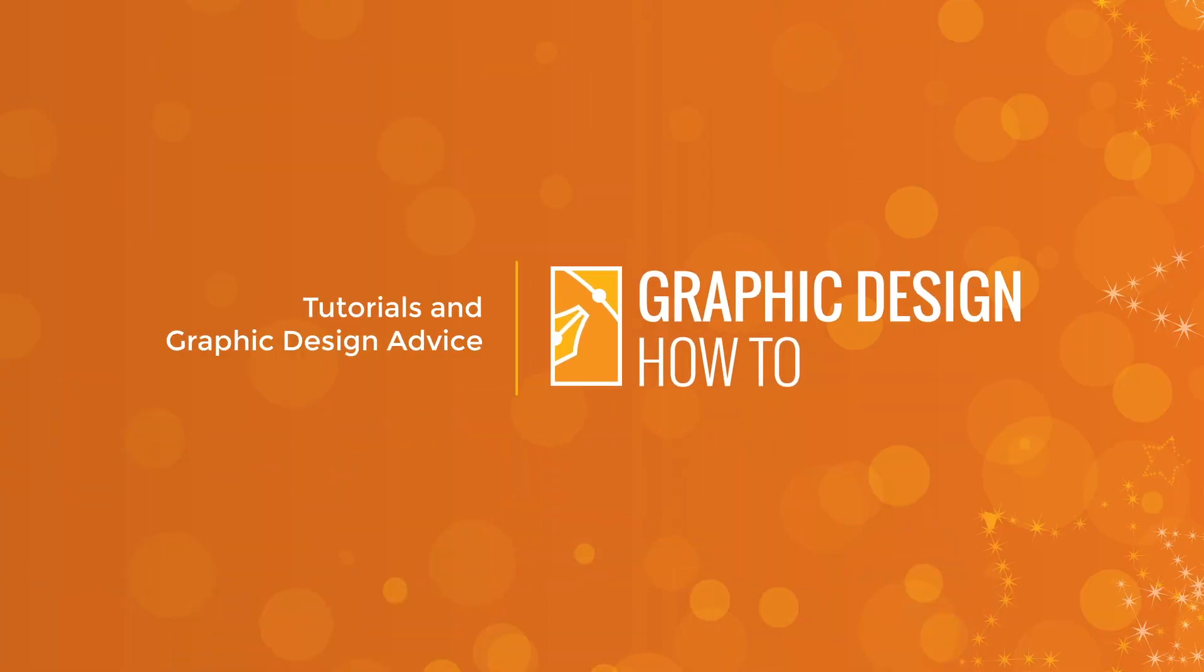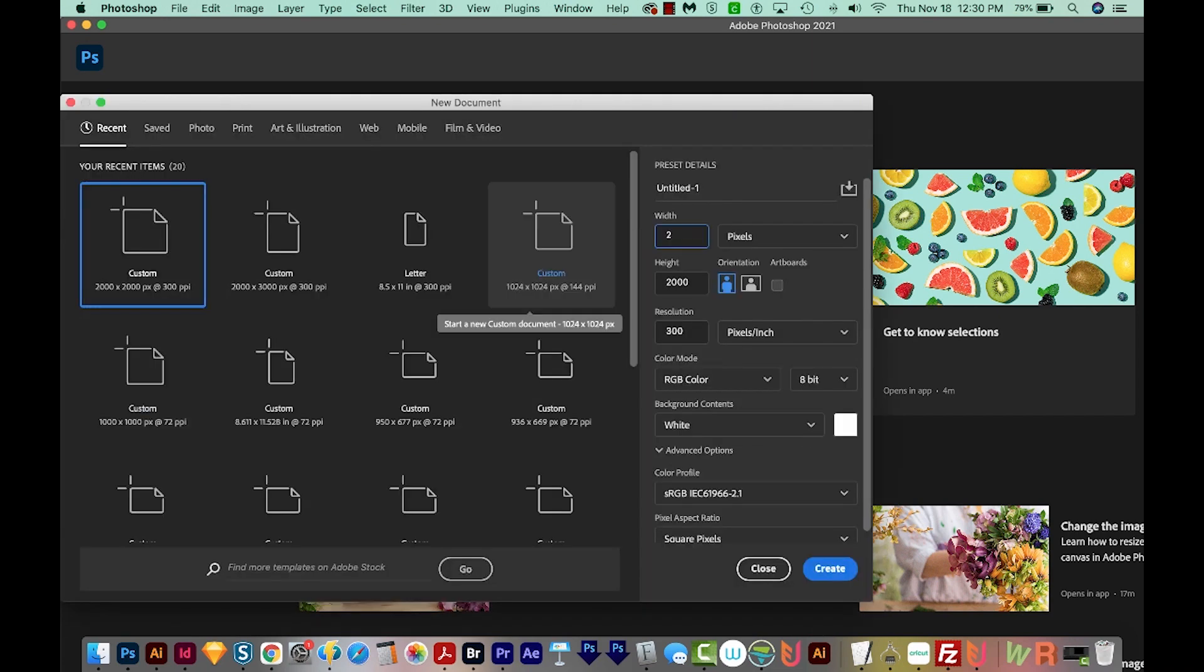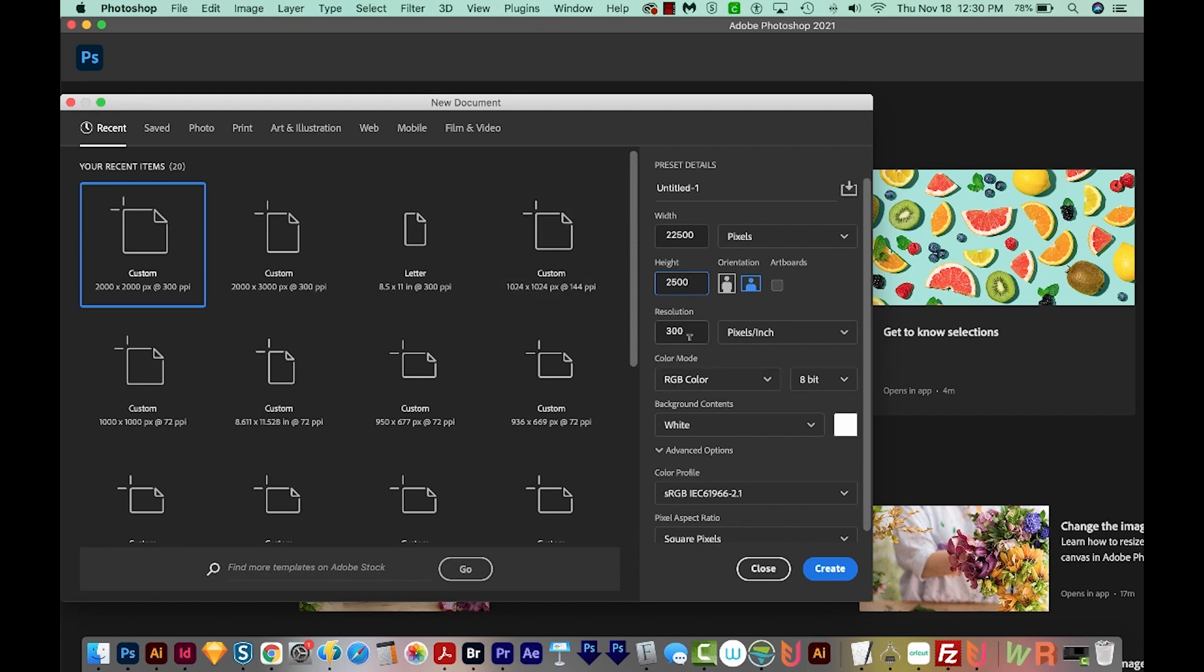Alright, let's get started. So I'm here in Photoshop, and first we're going to start a new document. I'll hit Create New right over here. I'm going to make this 2500 by 2500 and 300 pixels per inch.